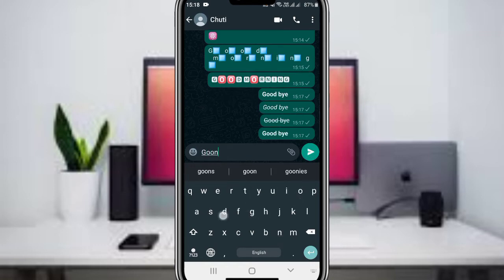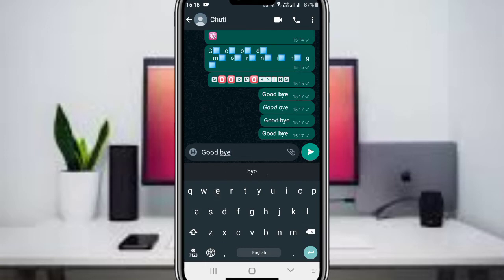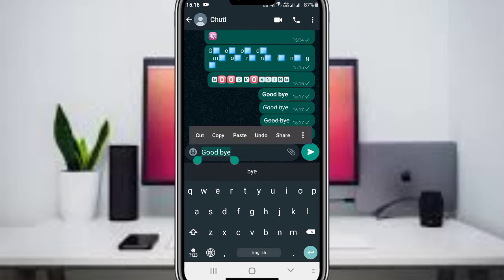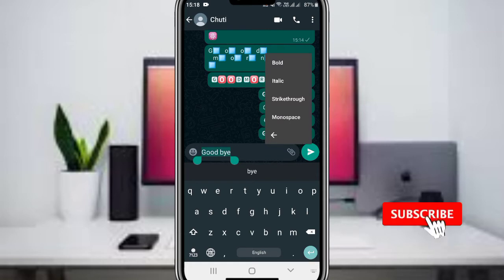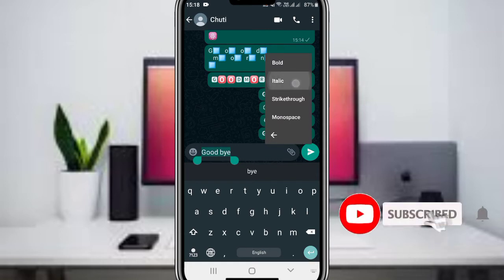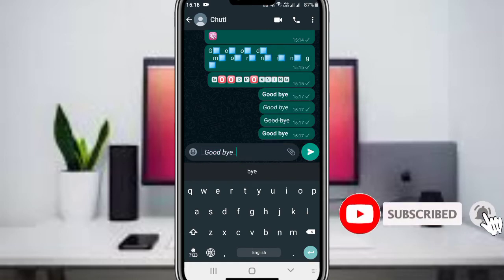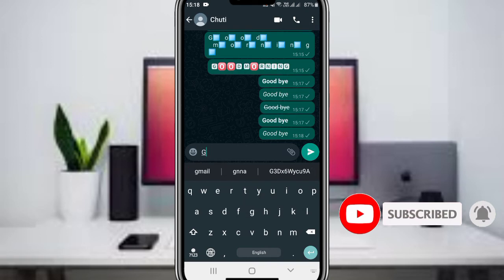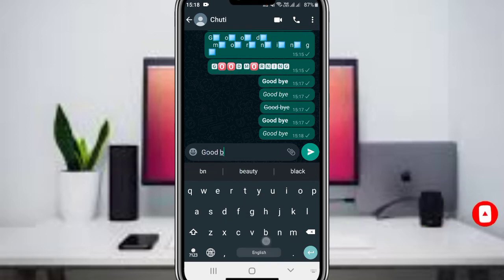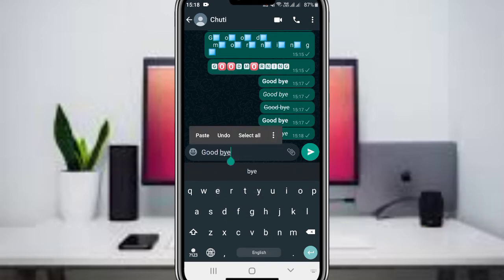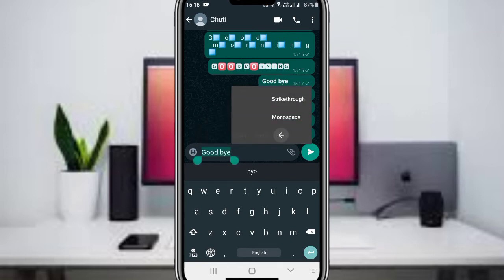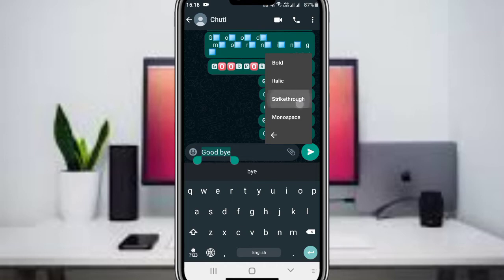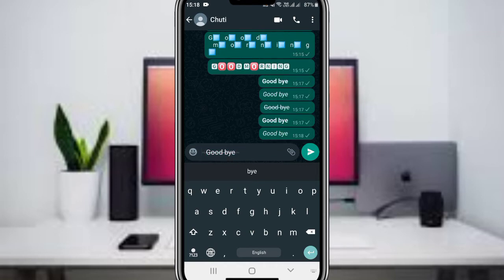When you type your message, you can select all the text by long-pressing and clicking select all. Then you can apply different font styles to make your message stand out. You can choose from various font options to change the appearance of your text.